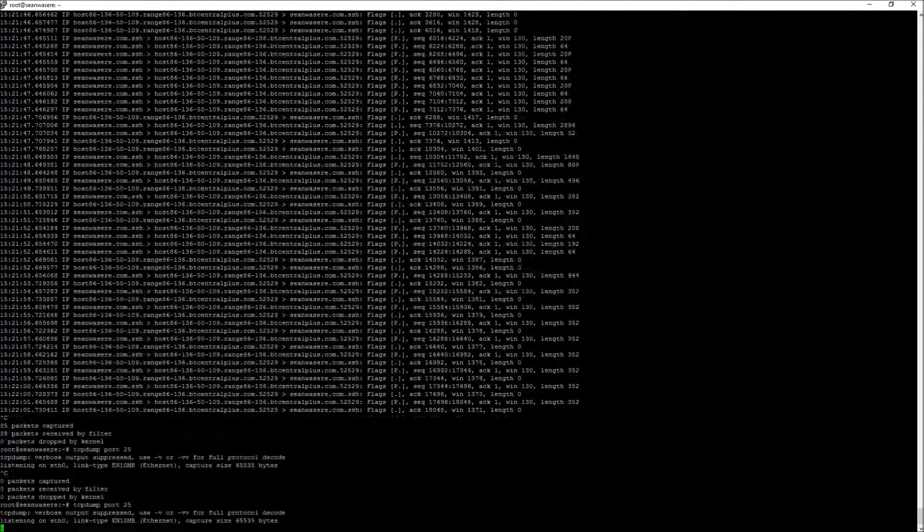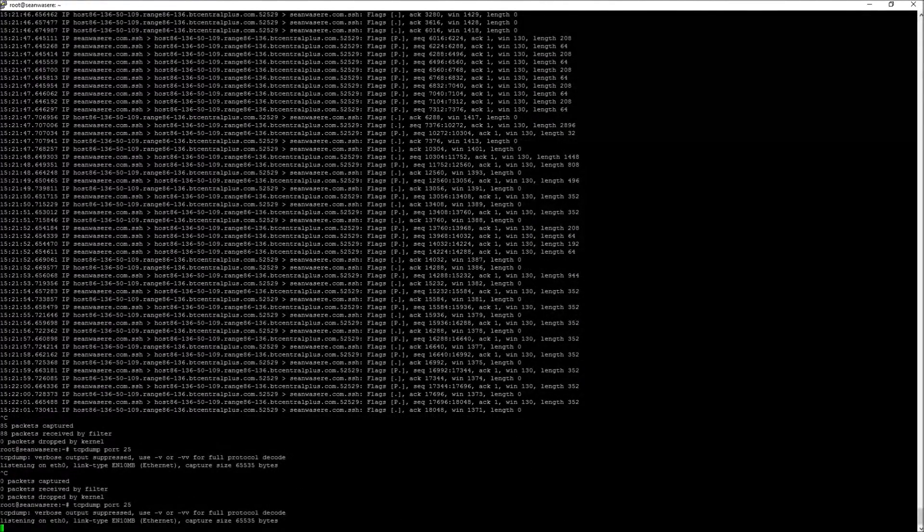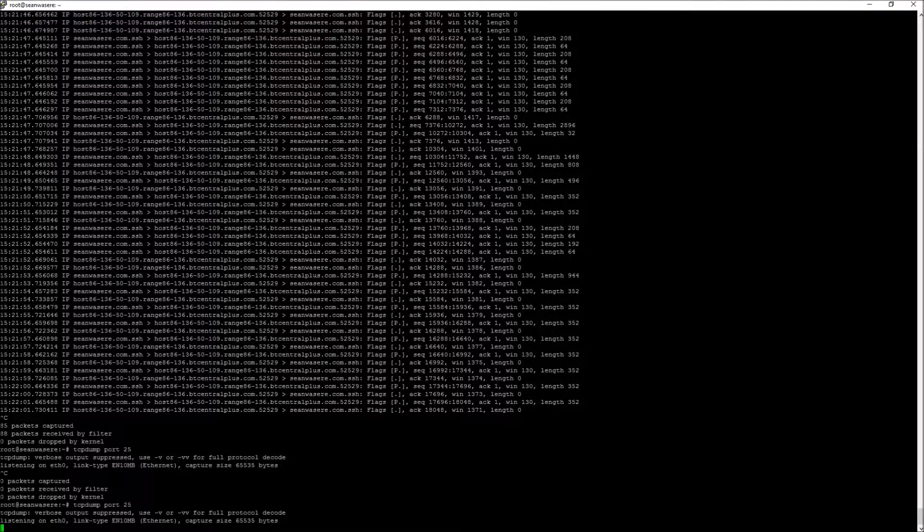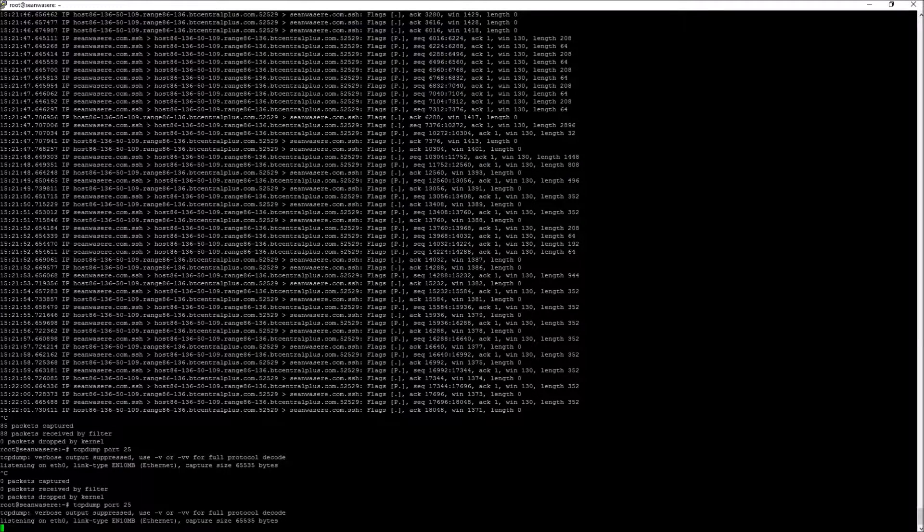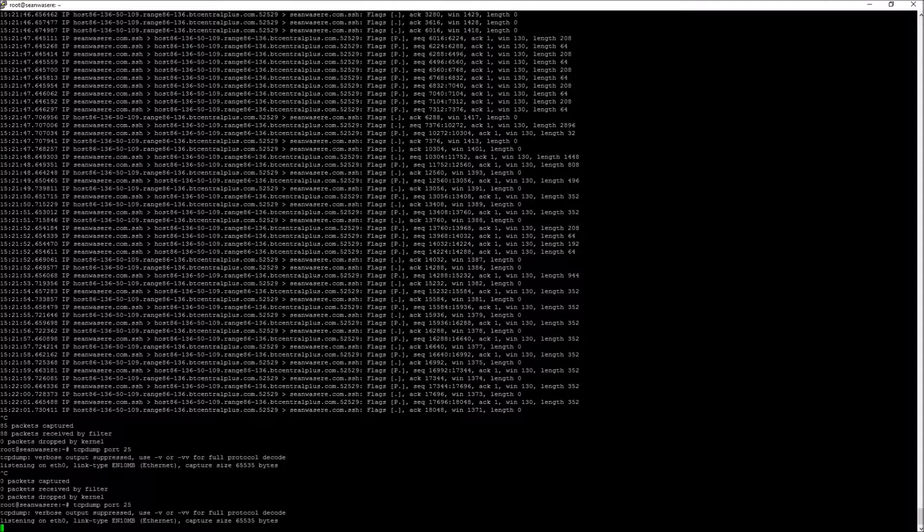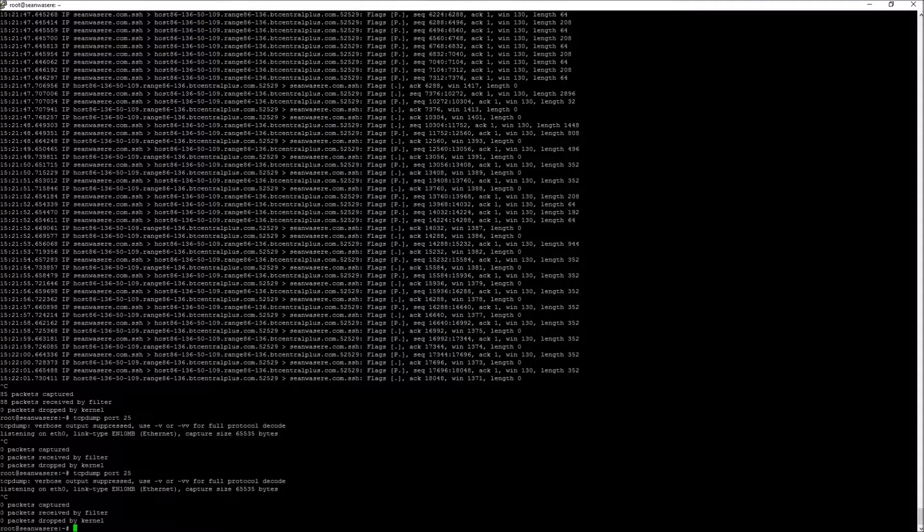And if I do port 25, I can see whether or not any mails are being sent through the SMTP server. Doesn't look like anything's happening right now.